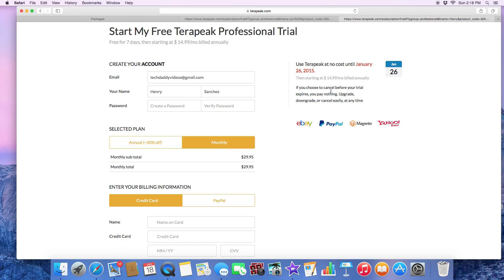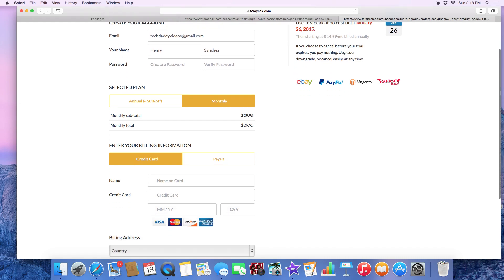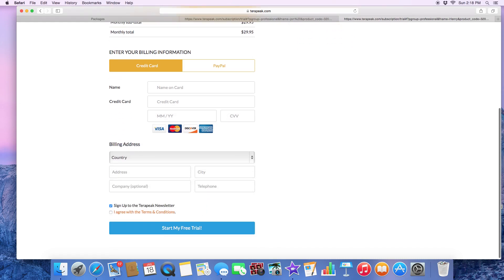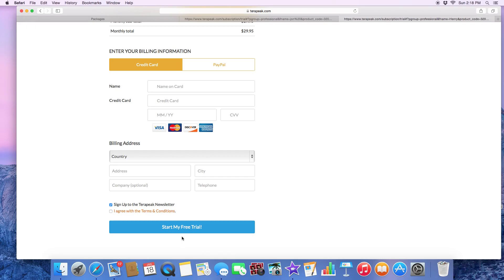I just wanted to show you how this was done. It's very simple: you put in your email and name, create a password, choose your selected plan — whether you want the one-year or the monthly — enter your credit card information, and you're done. Hit 'Start My Free Trial' and it will take you to your trial page.